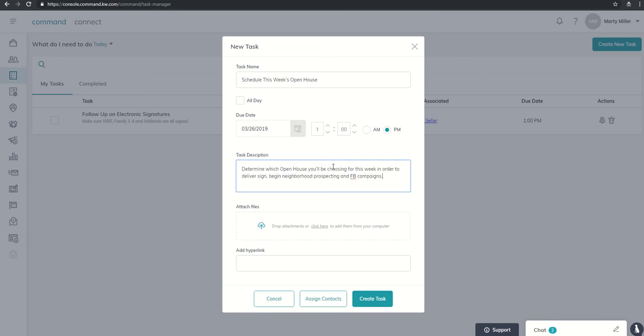So I would put in the task description: determine which open house I'll be choosing in order to deliver my sign, begin neighborhood prospecting, and my Facebook campaigns. Again, as always, if you had any files or hyperlinks you wanted to attach to this task, you could, and then I'm going to go ahead and click on create task.